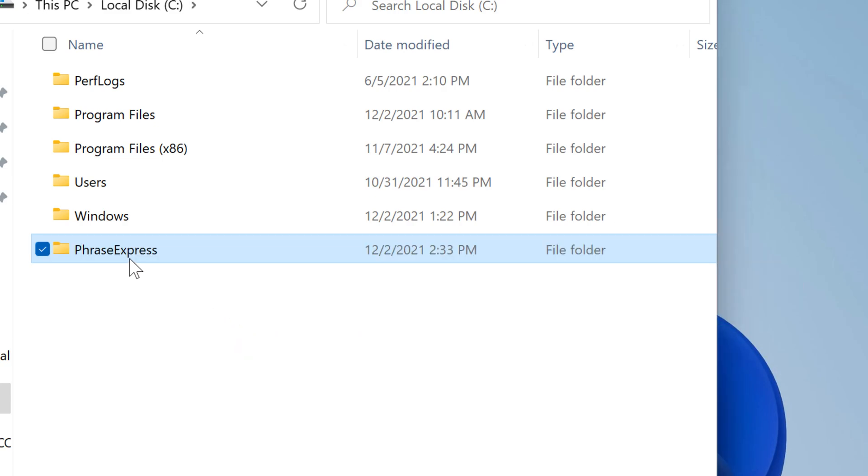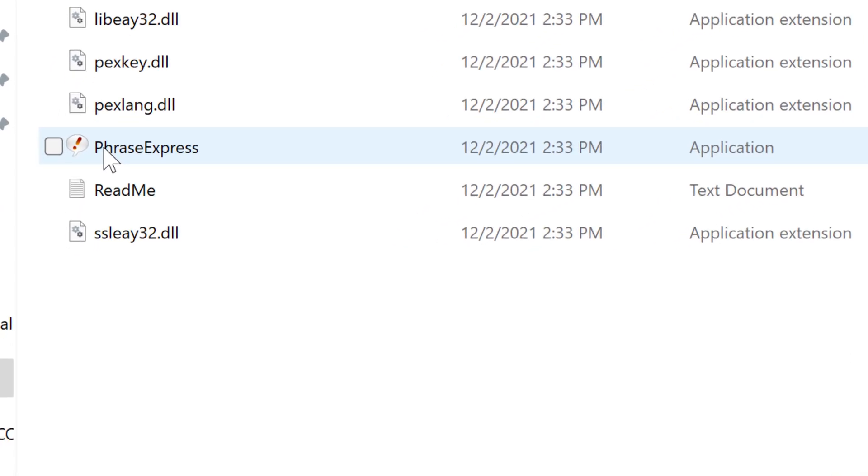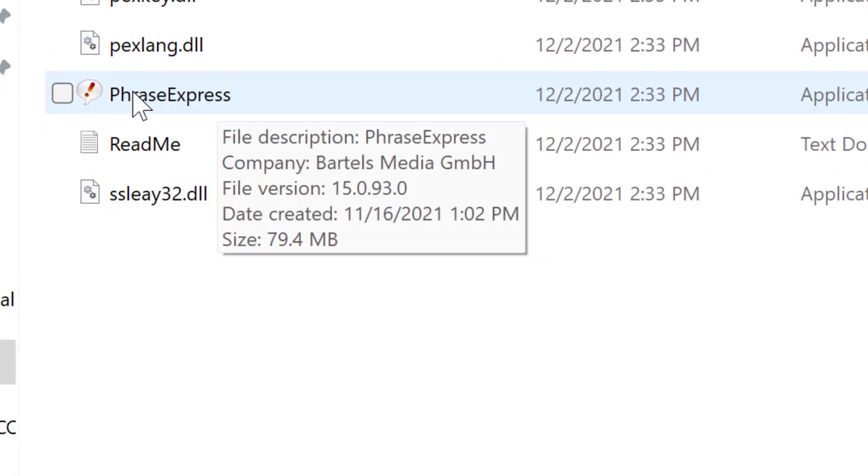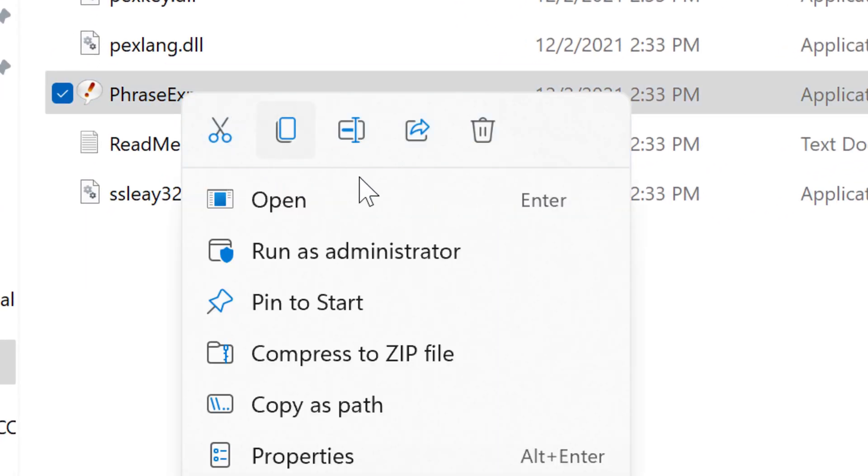Then double-click the folder and right-click the program file, then select 'Pin to Start'.